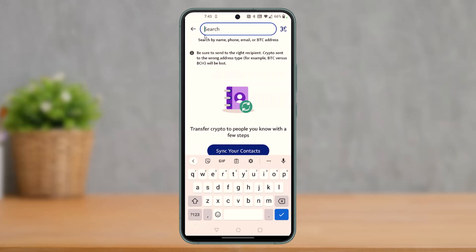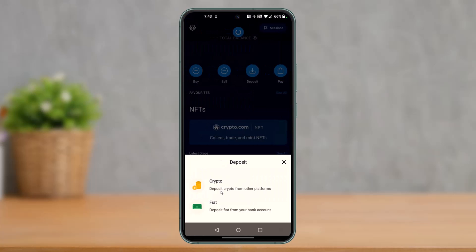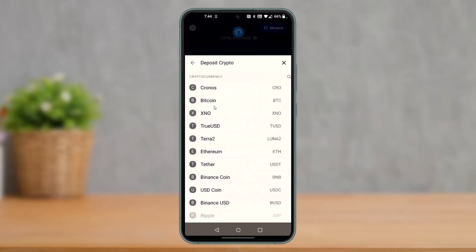Once you see that interface, go ahead and launch the Crypto.com application. Since we are depositing our crypto to our Crypto.com account, select the deposit option at the top. Once you tap on deposit, go ahead and select crypto at the bottom.